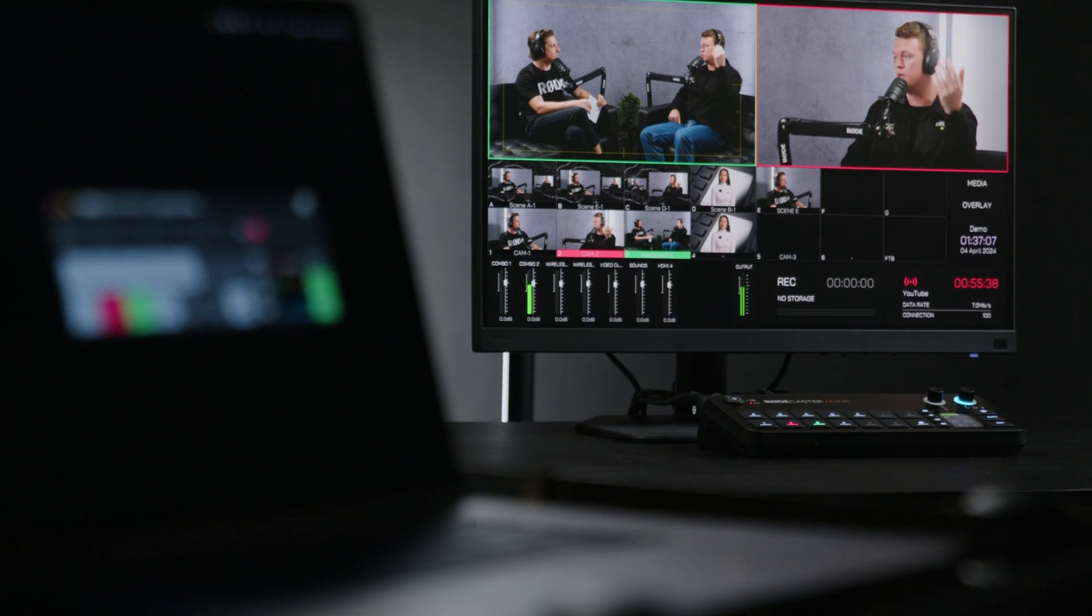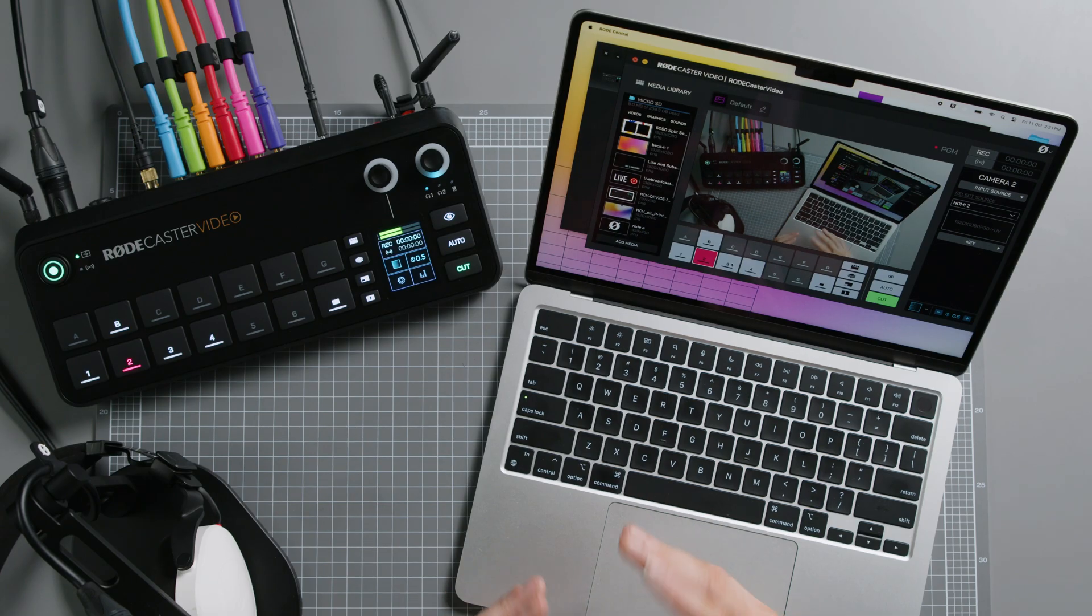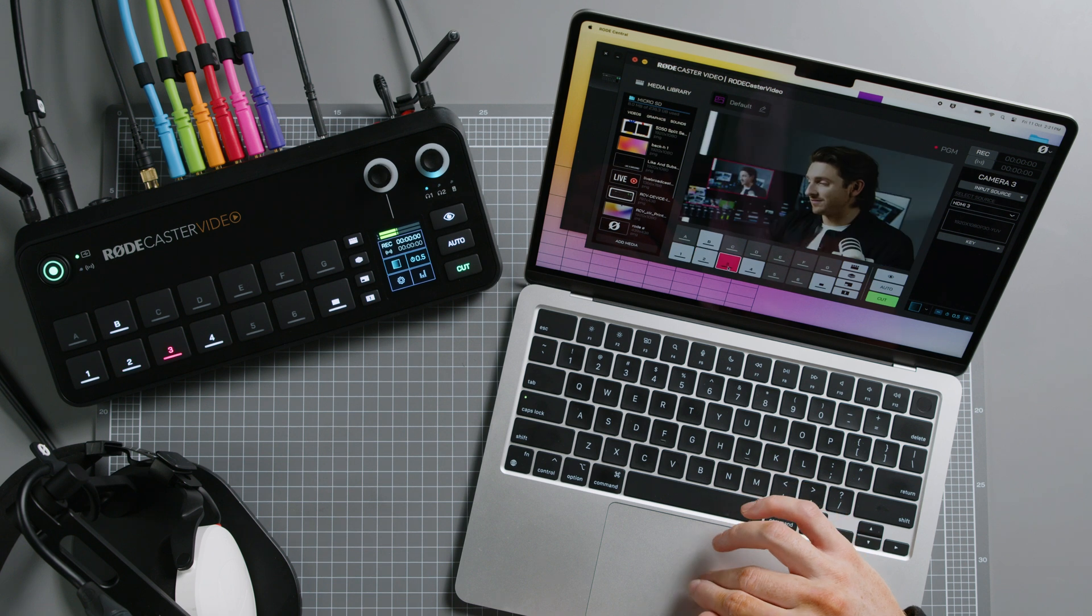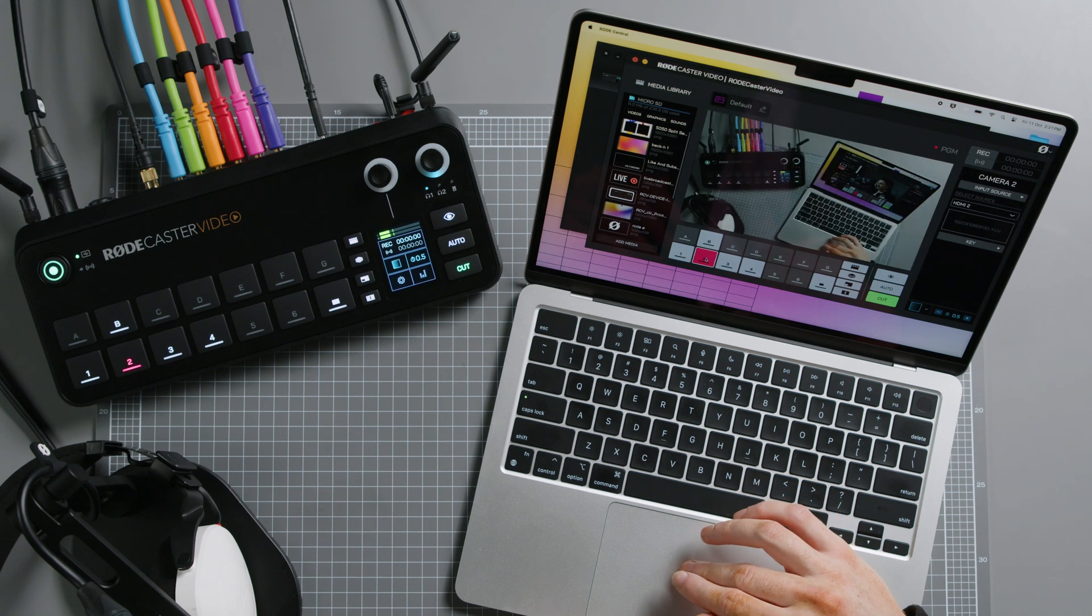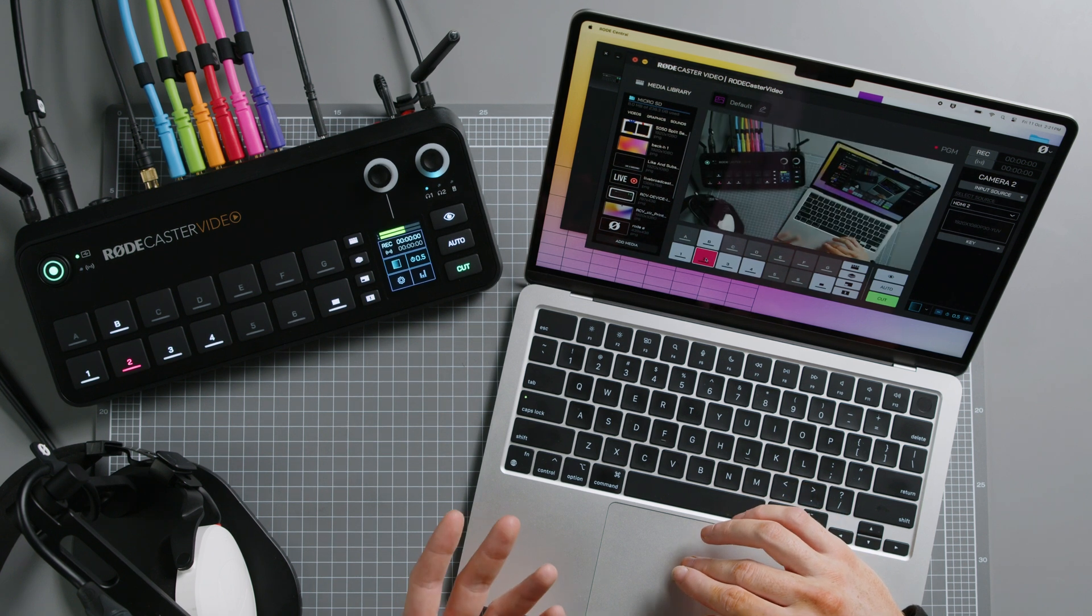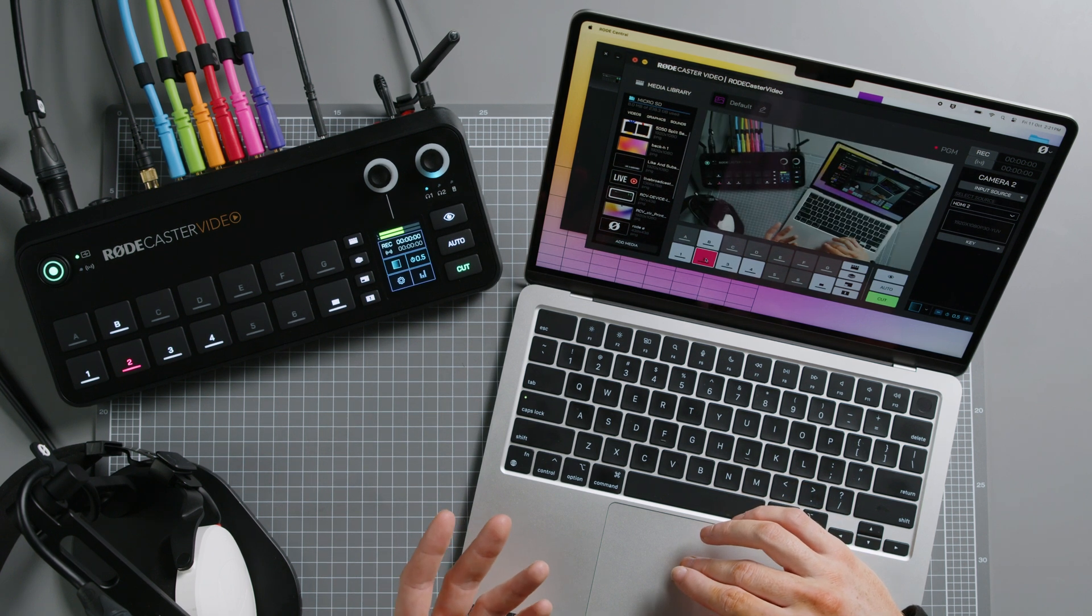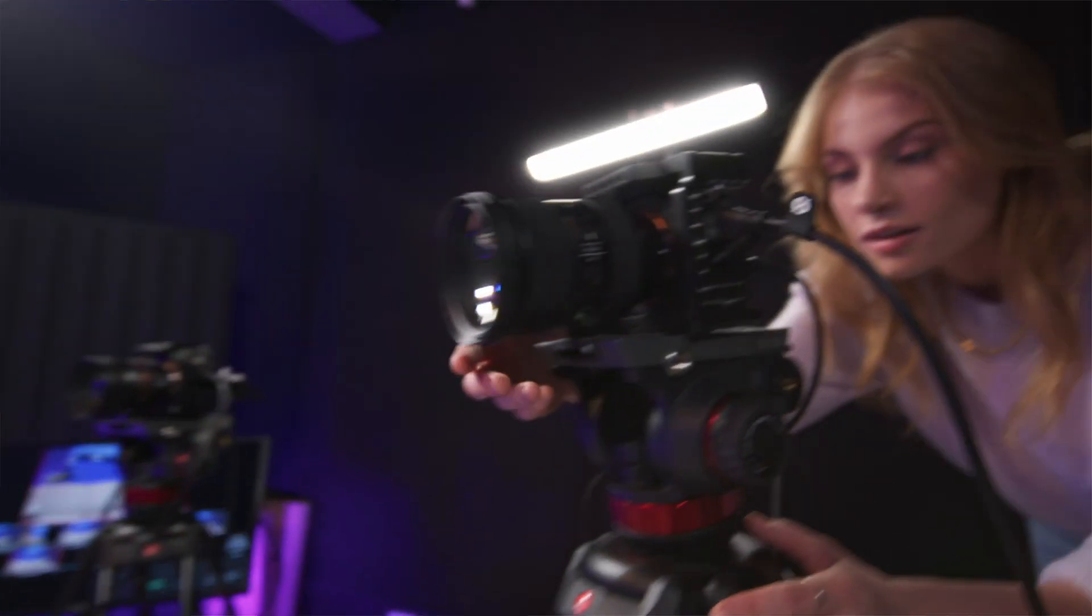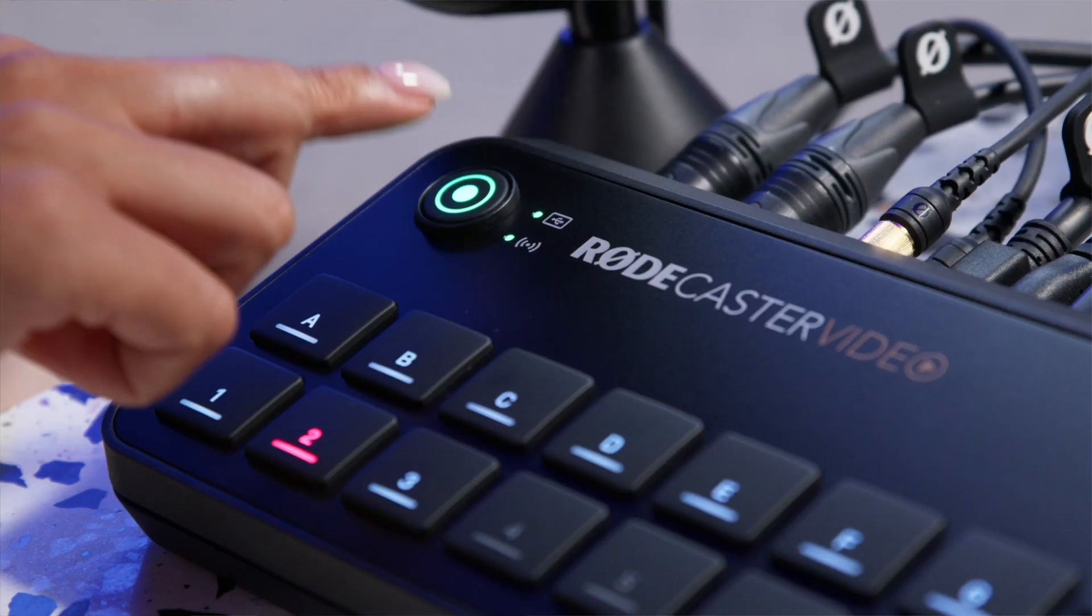This is incredibly useful if you can't be close to the console, allowing you to switch inputs, adjust settings, configure scenes, and even monitor your own production from afar. You can even have multiple computers controlling the one RODECaster video at the same time, unlocking some pretty unique workflows for bigger productions.